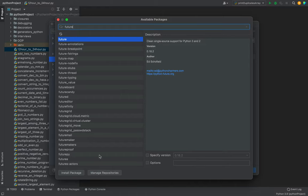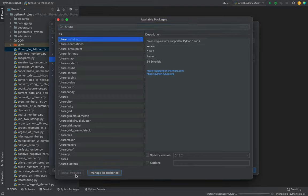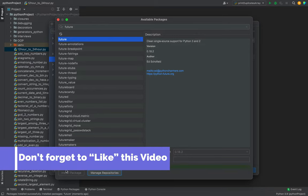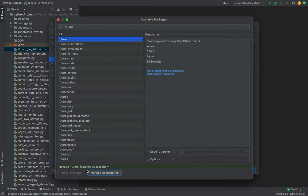All you're going to do is click on this Install Package button and installation of the future package will begin. You can see in no time the package future has installed successfully - that's what this message says.